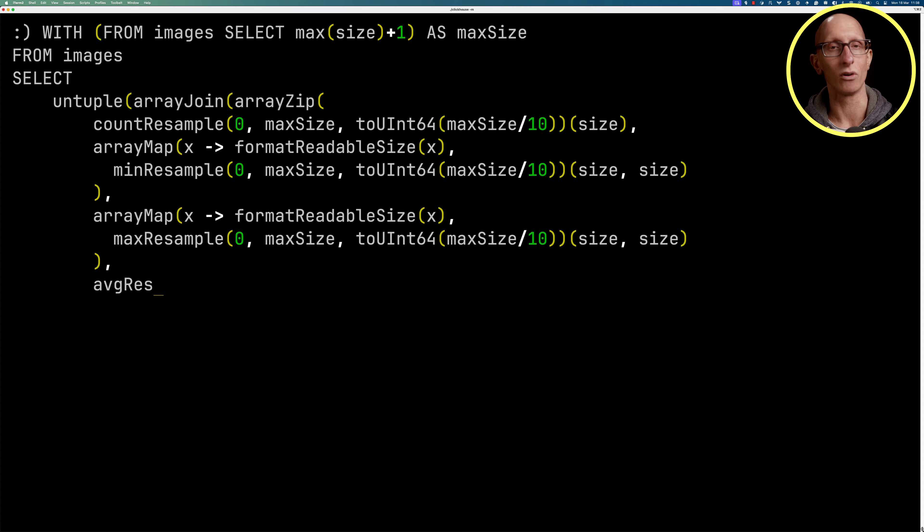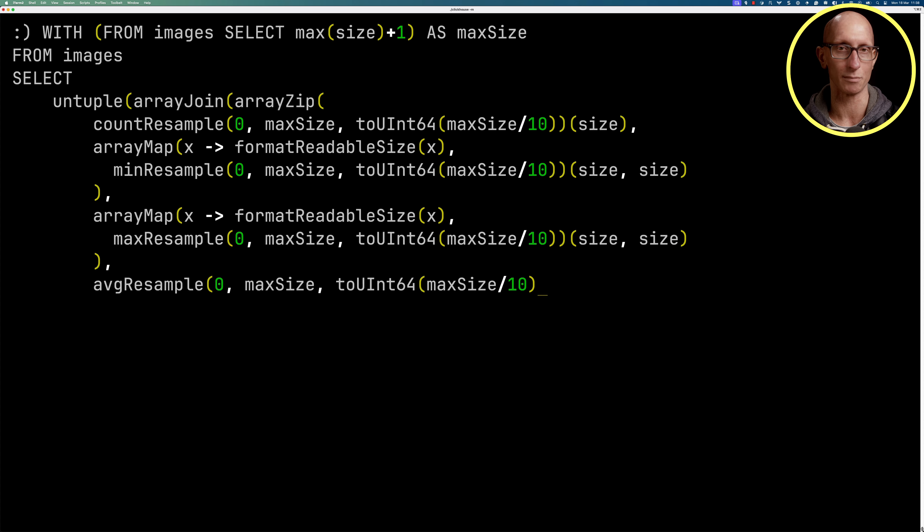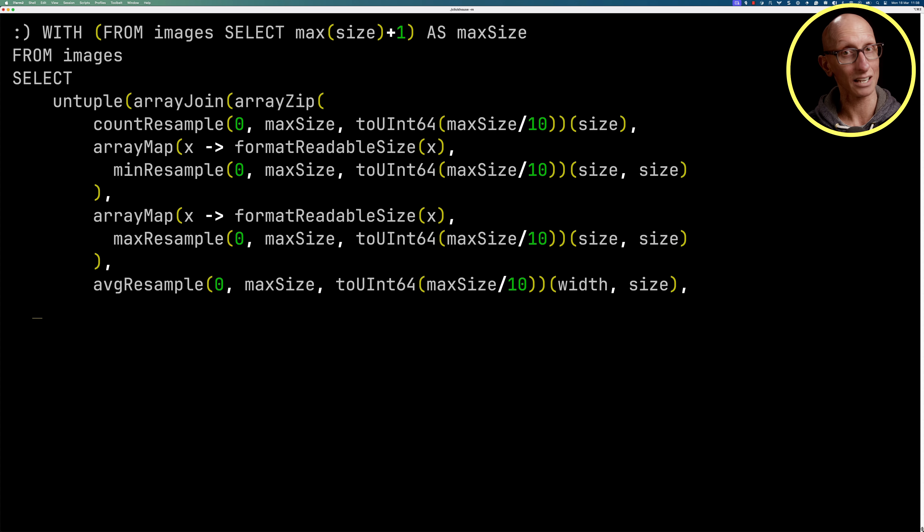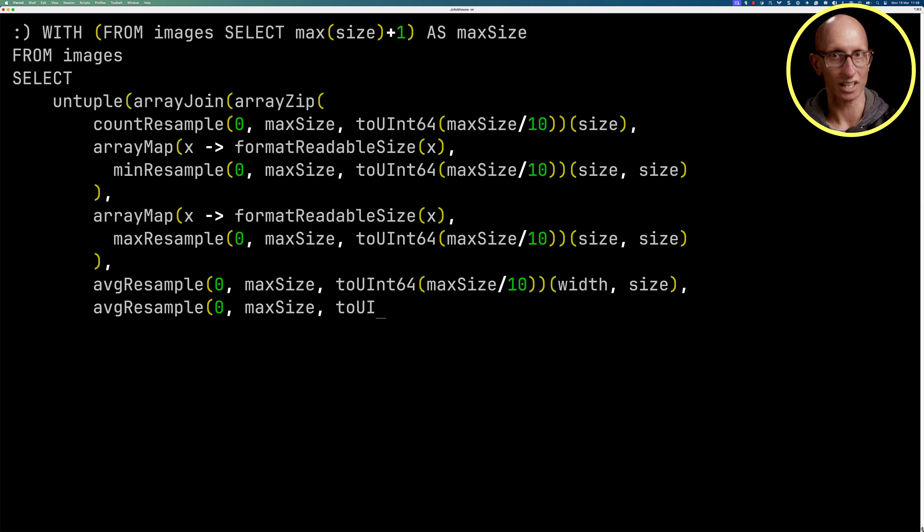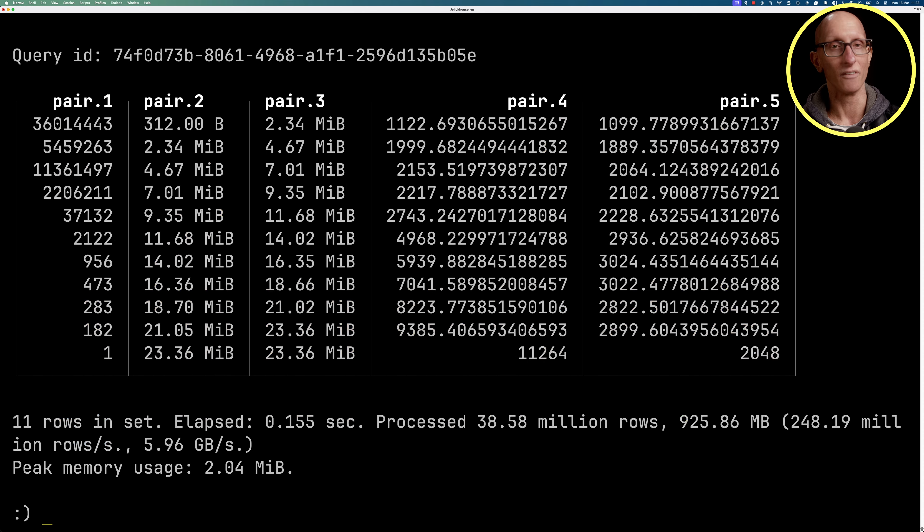And then we're going to do one for average resample. And so this one is going to have something slightly different. So the first value is going to be width. So we're computing the average width and again resampling on size. And then the second one will do it averaging on the height. So we're going to get the average height and the average width per bucket. And you can see it comes back.